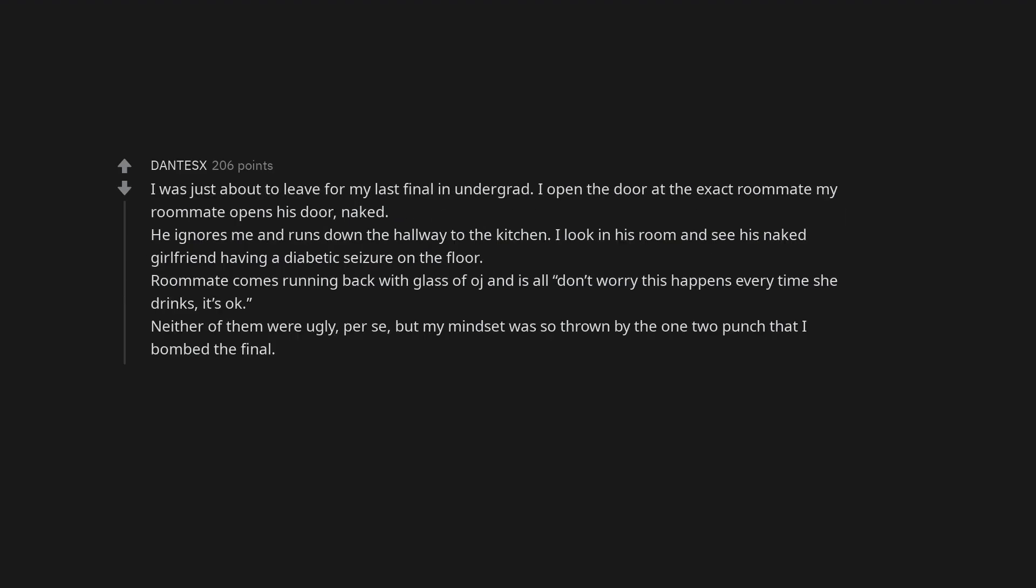I was just about to leave for my last final in undergrad. I open the door at the exact roommate. My roommate opens his door, naked. He ignores me and runs down the hallway to the kitchen. I look in his room and see his naked girlfriend having a diabetic seizure on the floor. Roommate comes running back with glass of OJ and is all, don't worry this happens every time she drinks, it's okay. Neither of them were ugly, per se, but my mindset was so thrown by the 1-2 punch that I bombed the final.